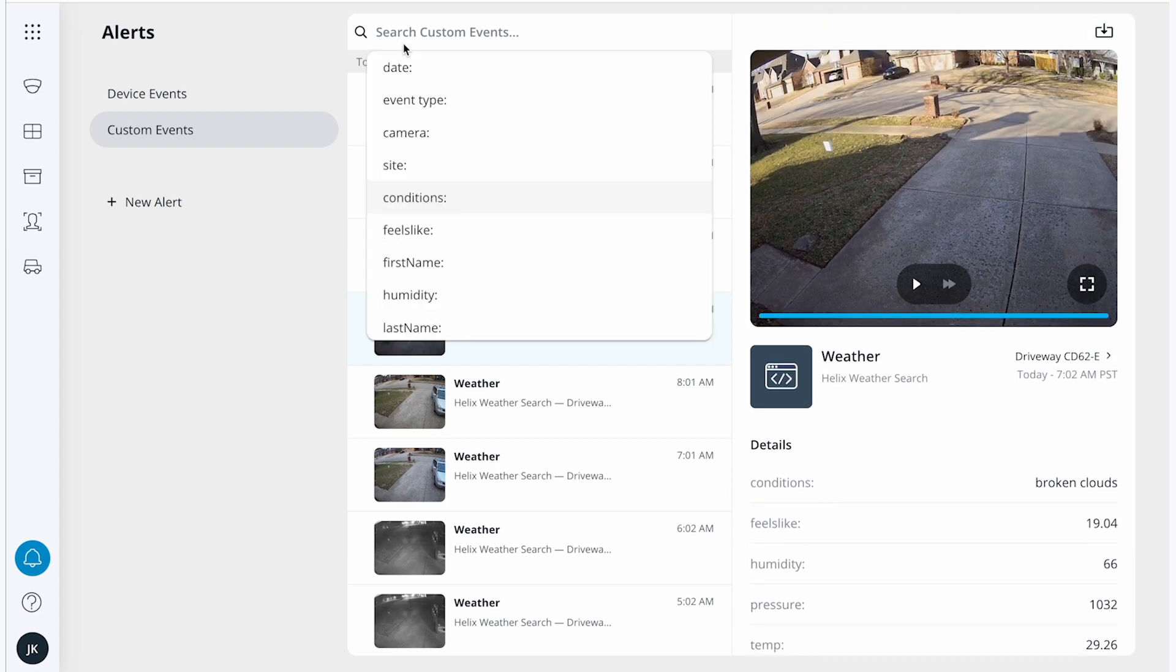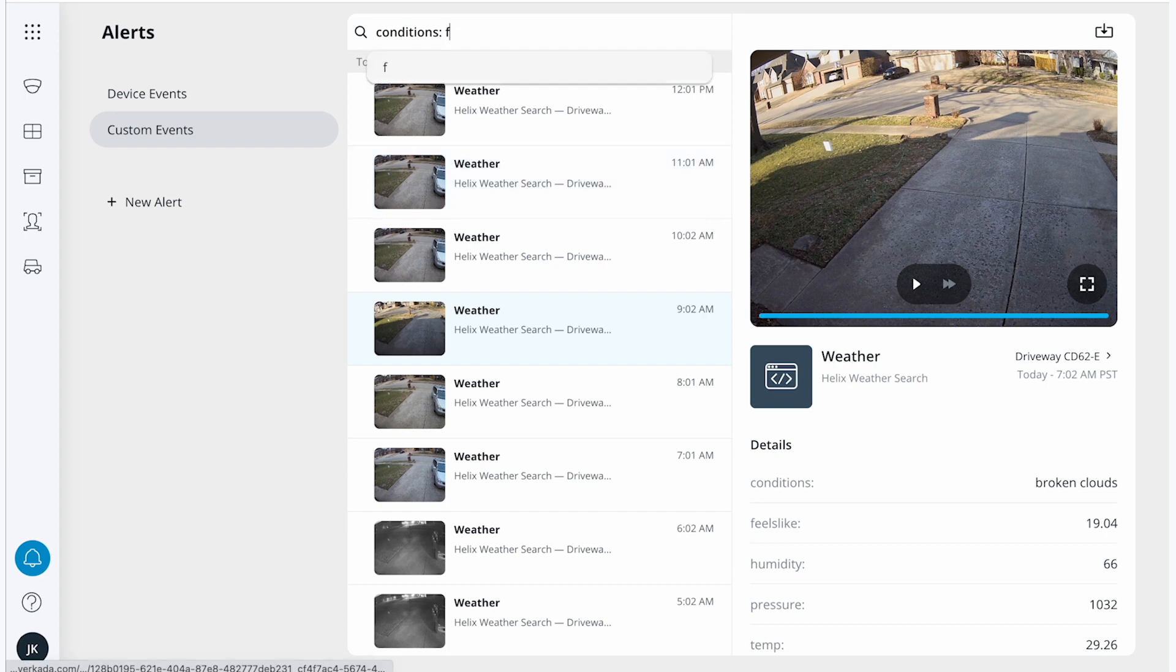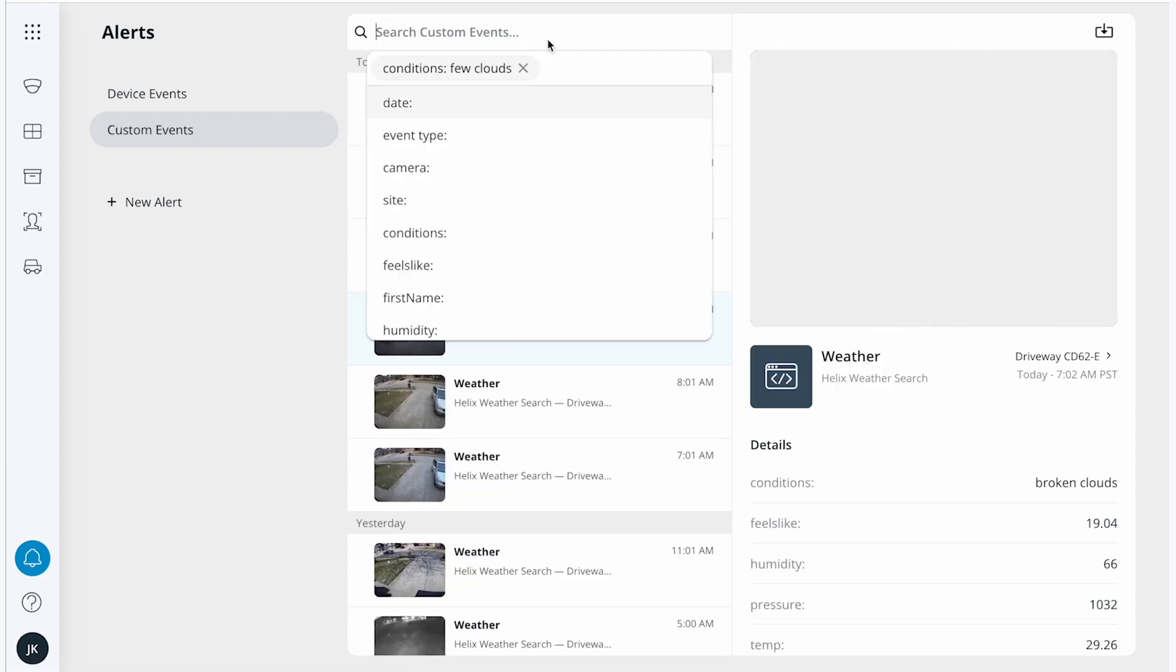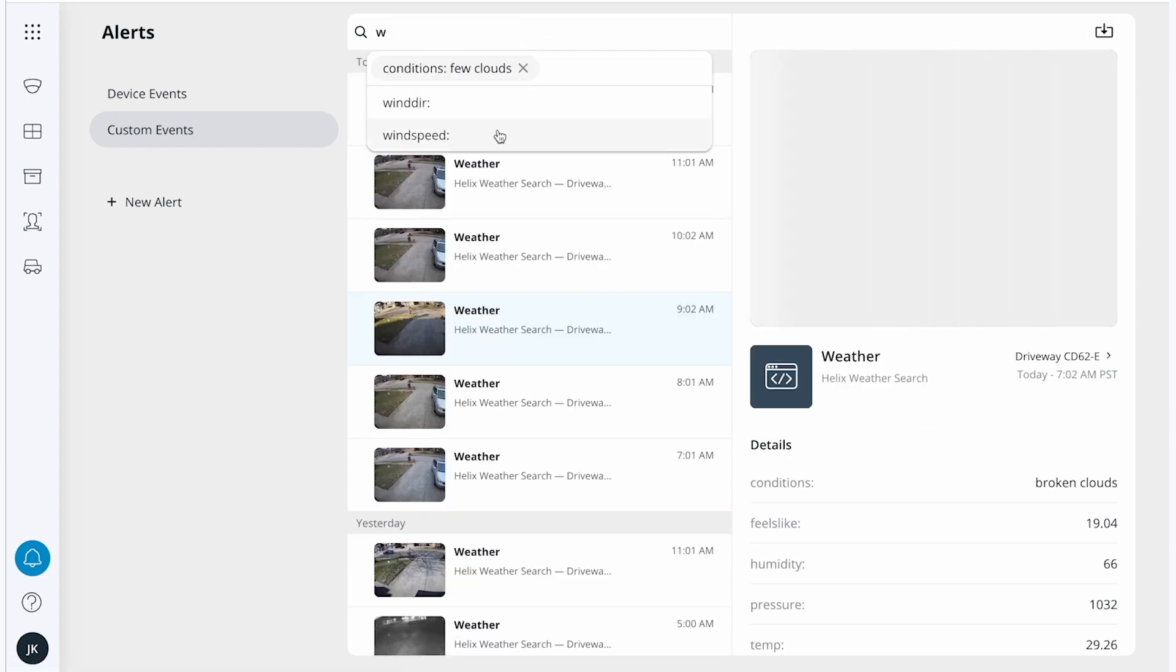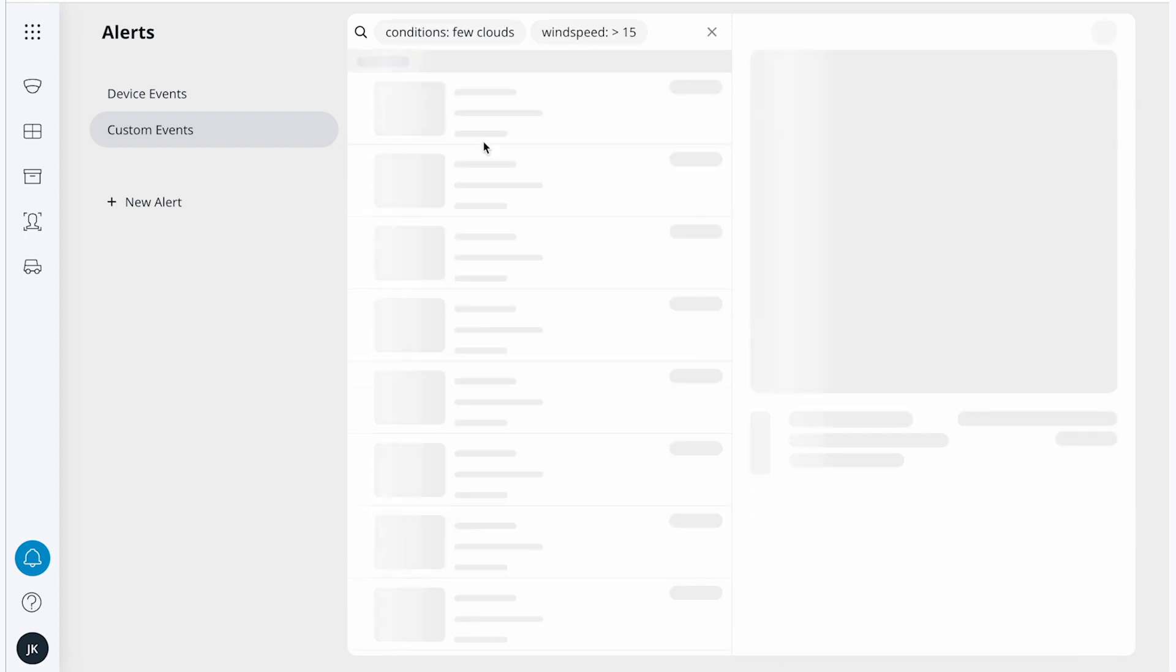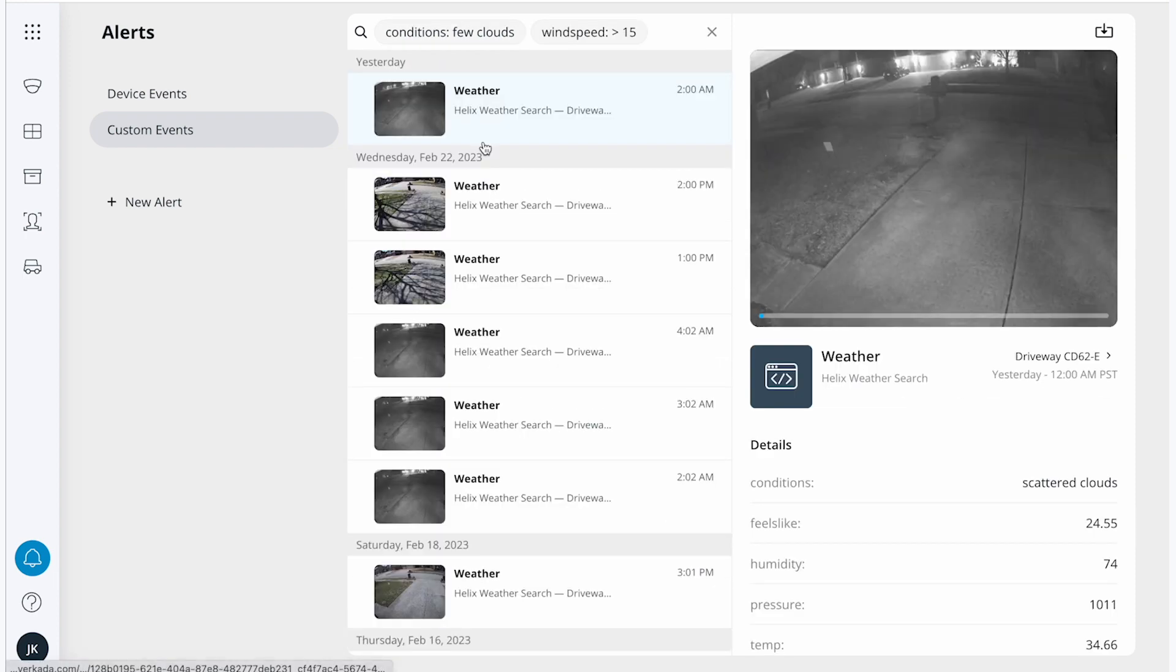At the top, I can conduct my investigation. I'll search for the last time there were a few clouds, and when wind speed was greater than 15 miles per hour. Now I can see the video clips associated with those parameters.